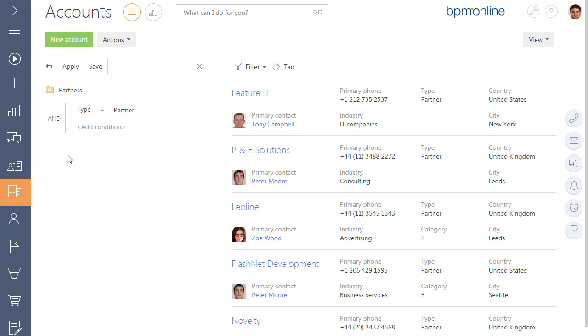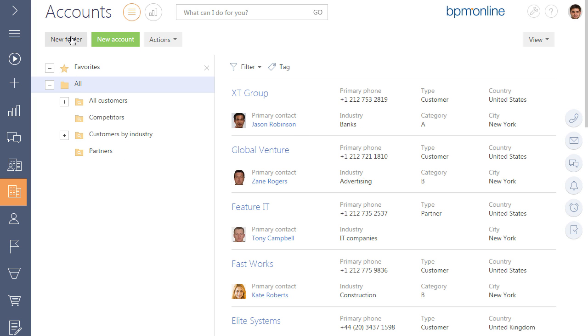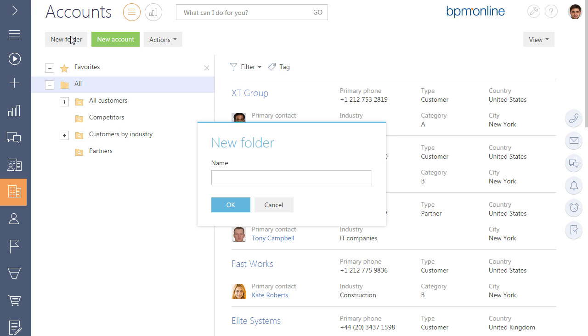If the company type changes, the record will be automatically excluded from the folder. Let's follow this case.